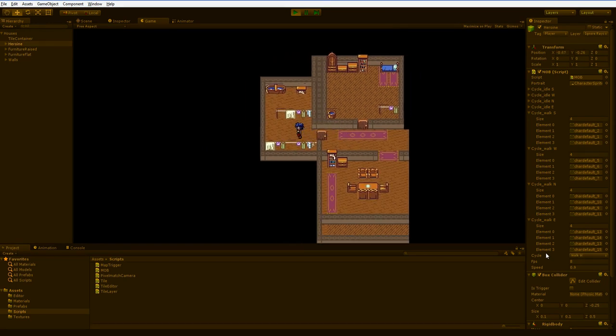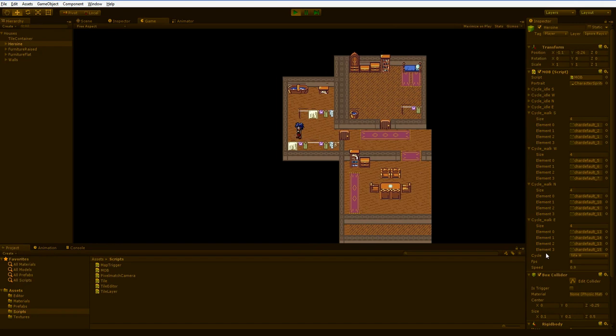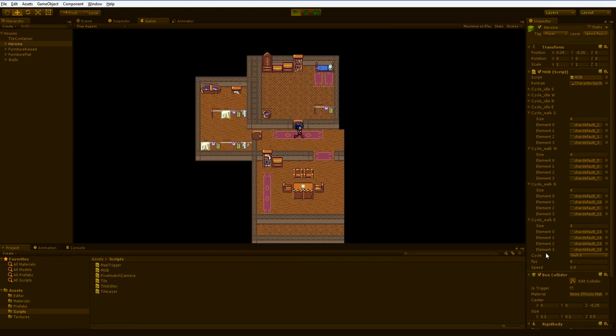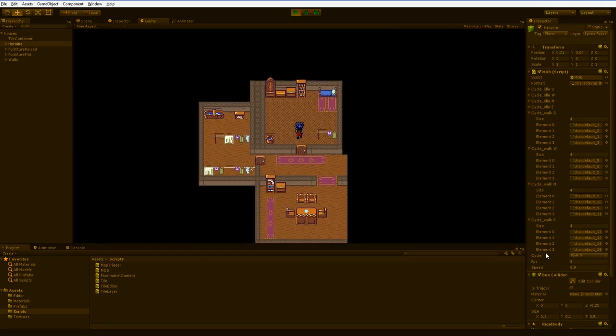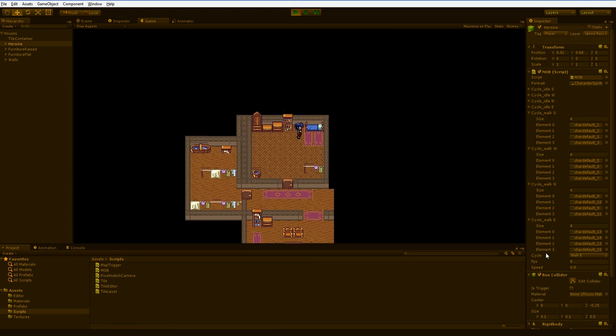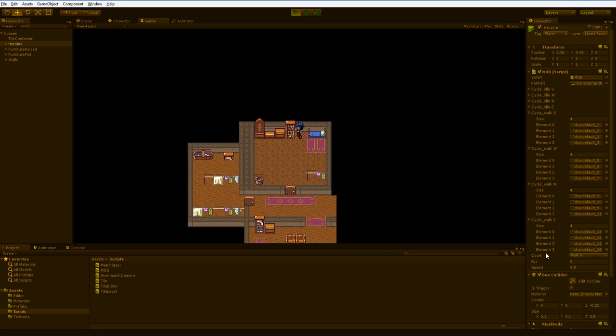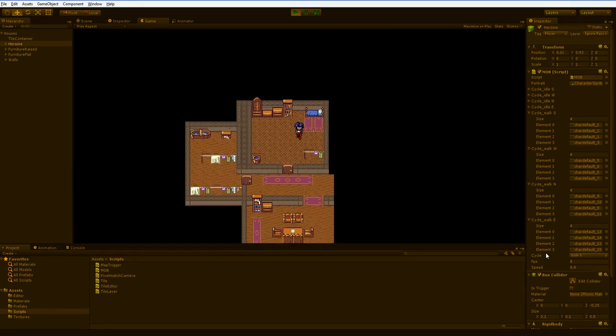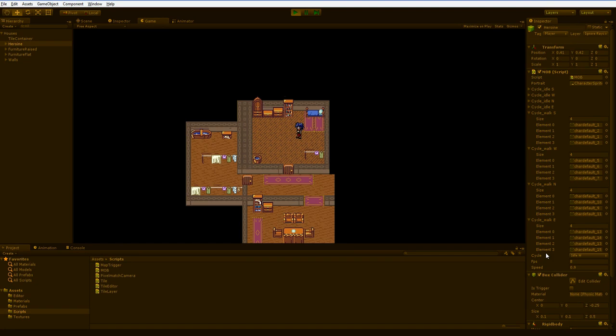The third layer is the furniture offset layer, which is the same kind of layer but a few pixels up. This makes the beds and furniture seem flush with the upper walls without having to cut them in half and do awkward things like that.